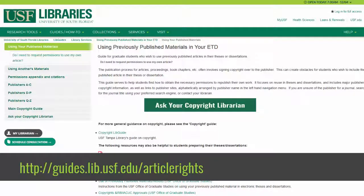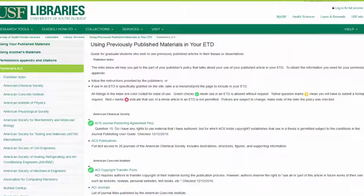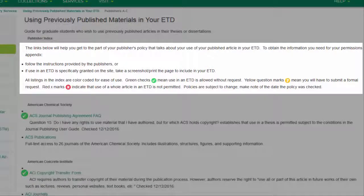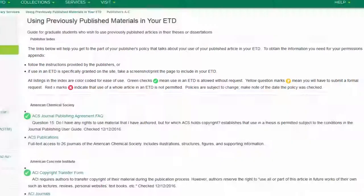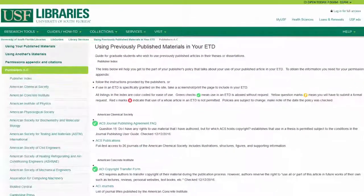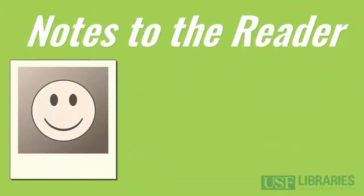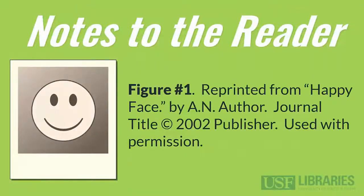The guide, Using Previously Published Materials in Your ETD, uses color coding to let you know whether the publishers typically allow authors to use their article content in their ETDs. The webpages linked to the guide can be added to your permissions appendix to show that you have permission to use the content. When you use your previously published materials, either whole articles or figures, your citation should include the original publication information and that your use is with permission.